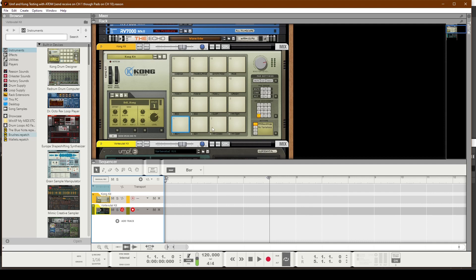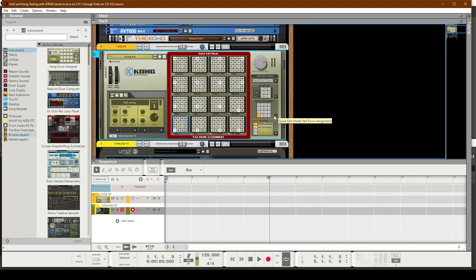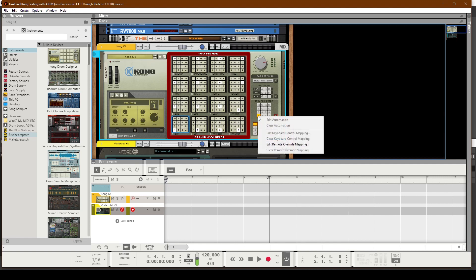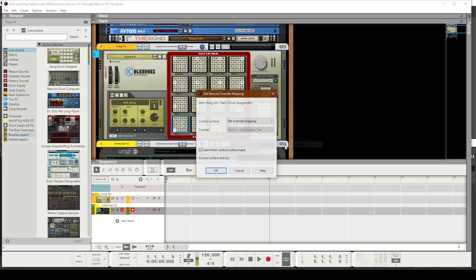At this point, I want to make sure my pads are assigned correctly using MIDI Channel 1. I'm going to click this button here on the right. That's the Quick Edit Mode button. On pad number 1, I want to make sure it's lined up with pad number 1 on the Atom. So go ahead and choose Edit Remote Override Mapping.